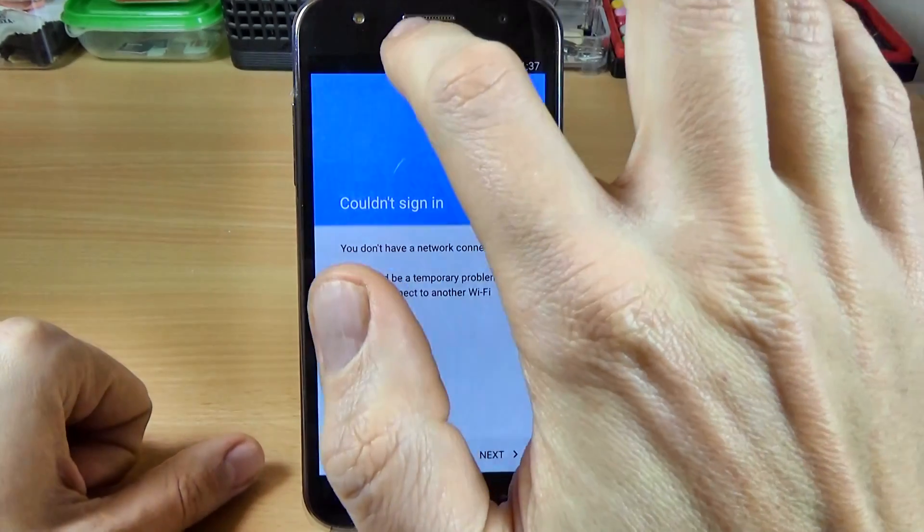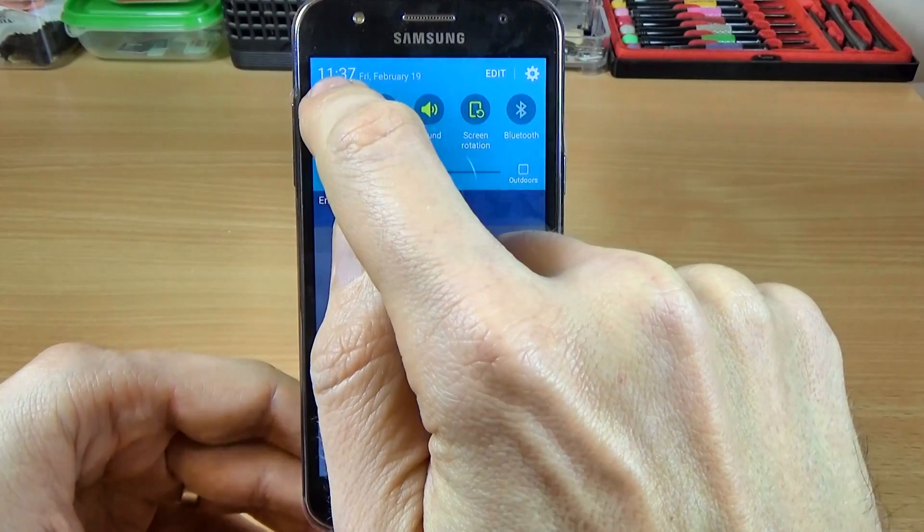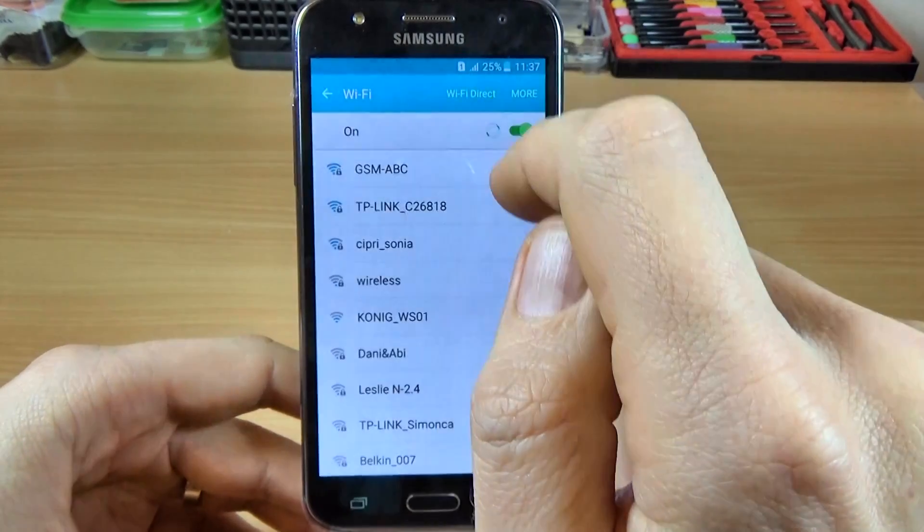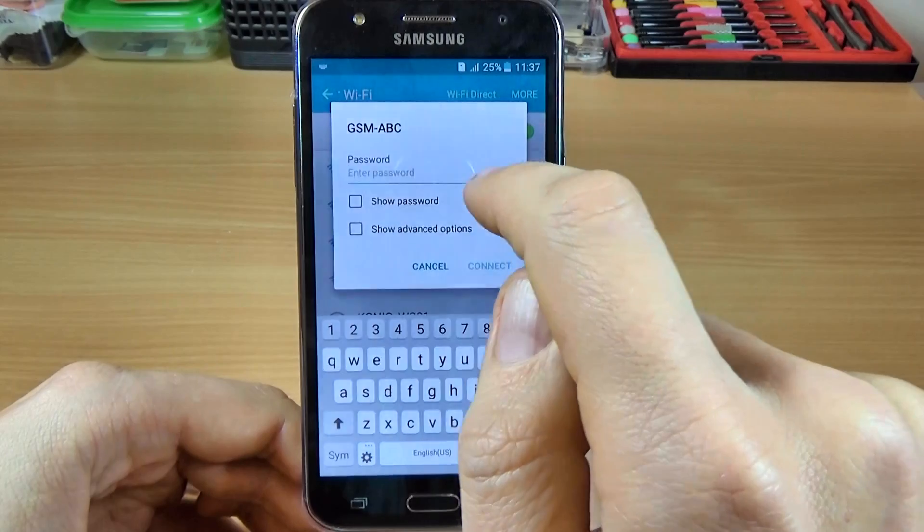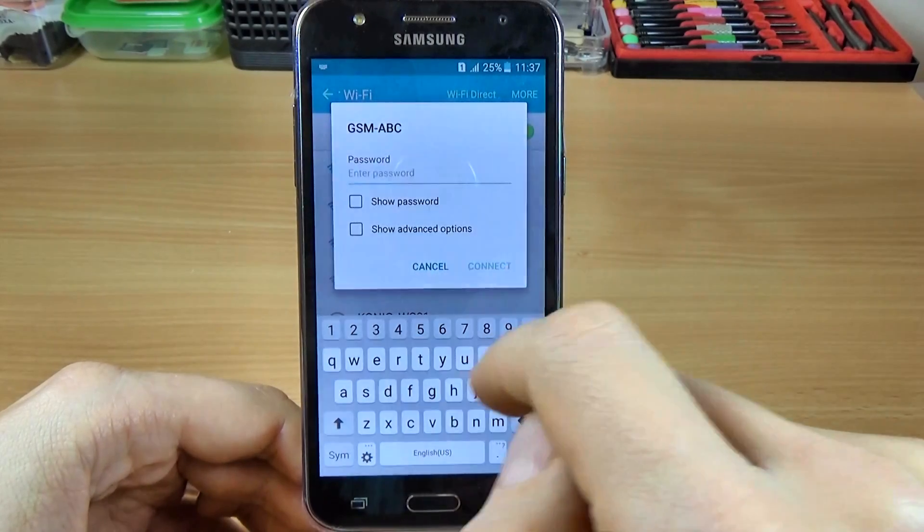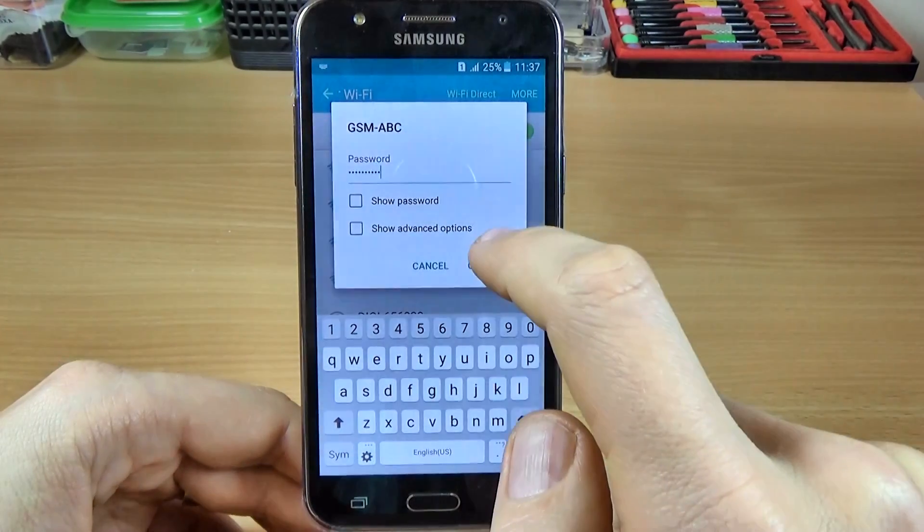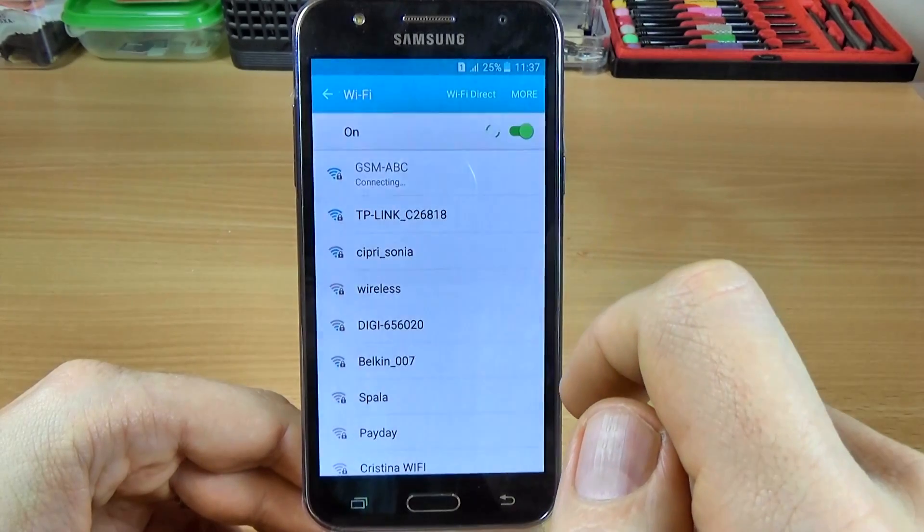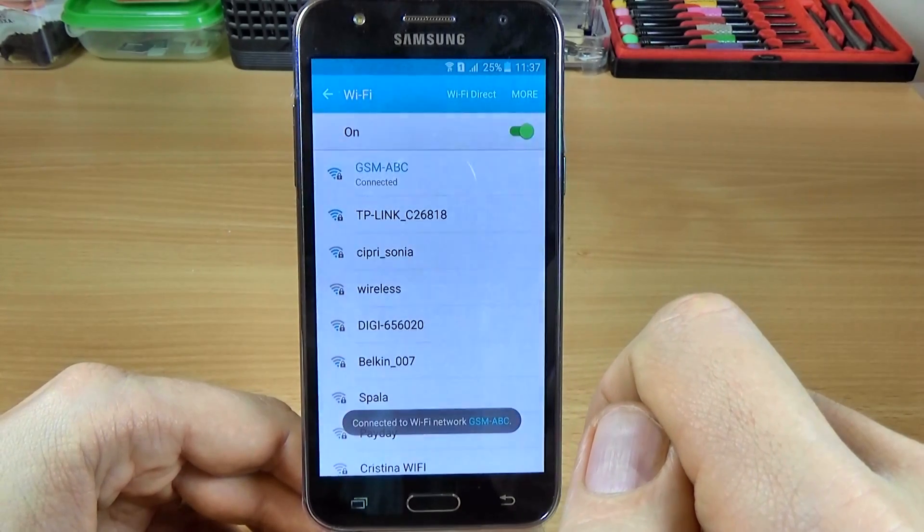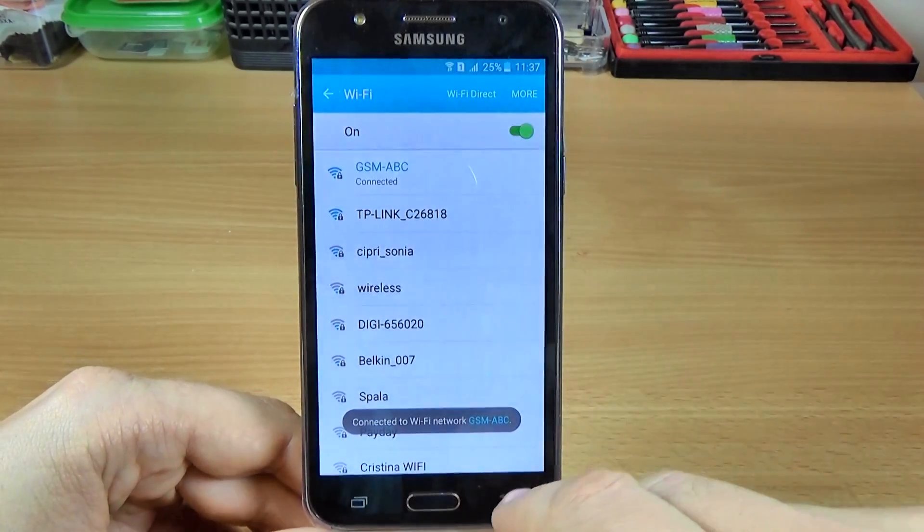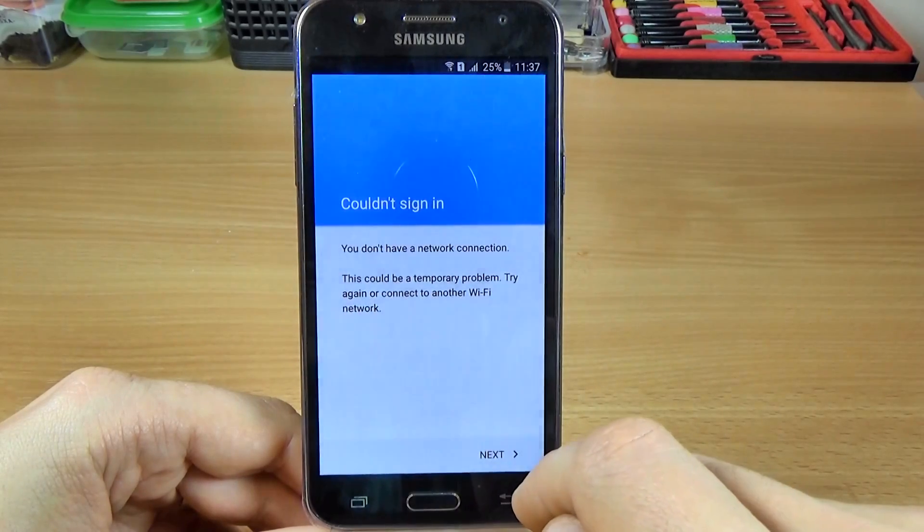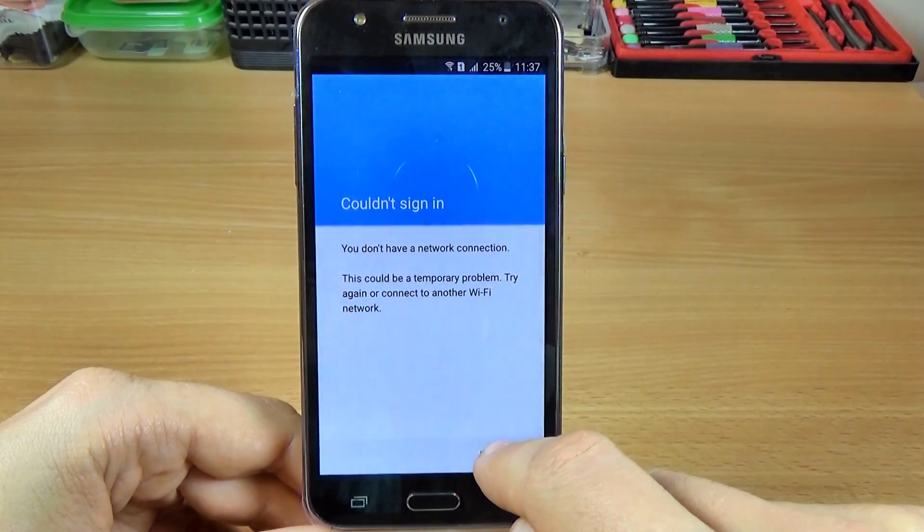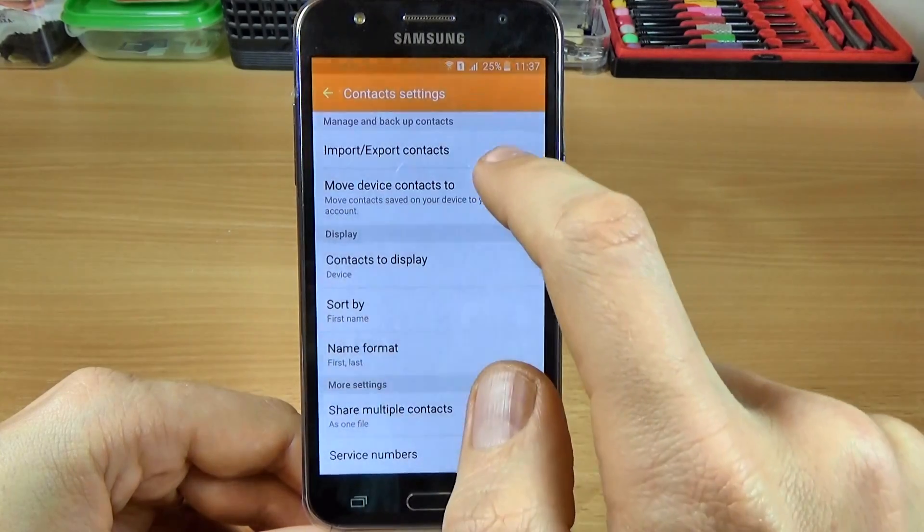So first let's connect to a Wi-Fi network. I will enter my password to my Wi-Fi connection and click connect. Now click back and click again next.